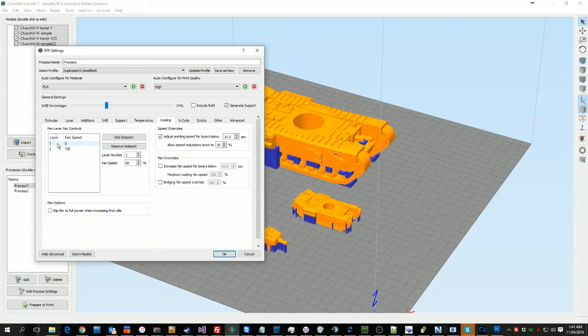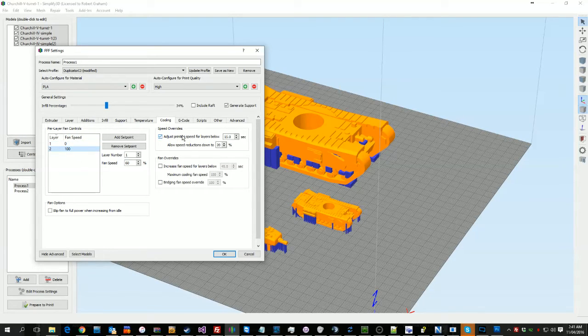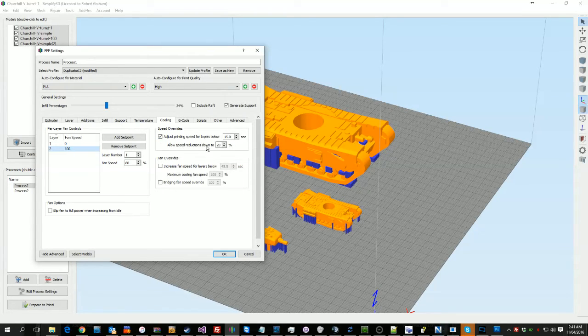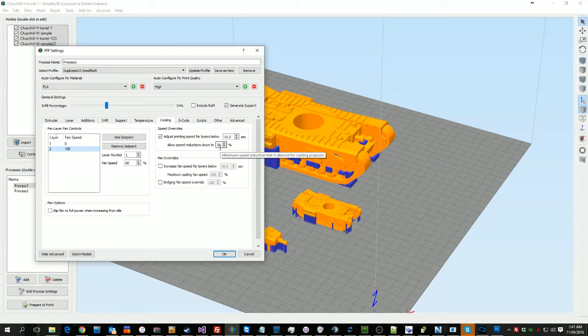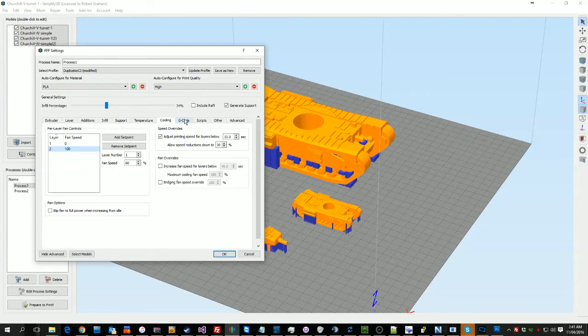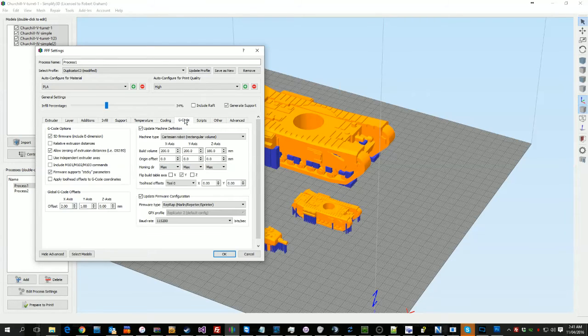Cooling. I just do the normal 2-1. I do the adjust speeds to keep the layers below 15 seconds, and I allow it to drop to 20. That's just because that way it stops a lot of oozing and melting of the plastic on long thin objects and things like that.